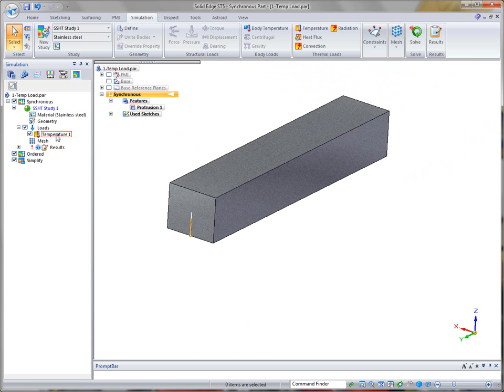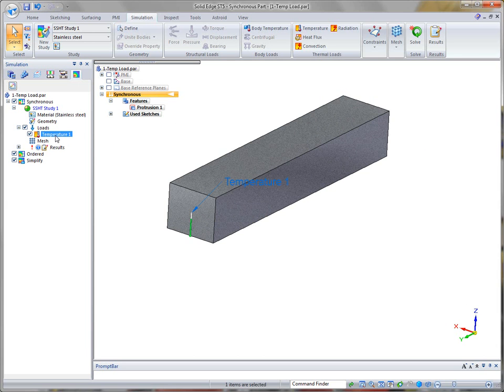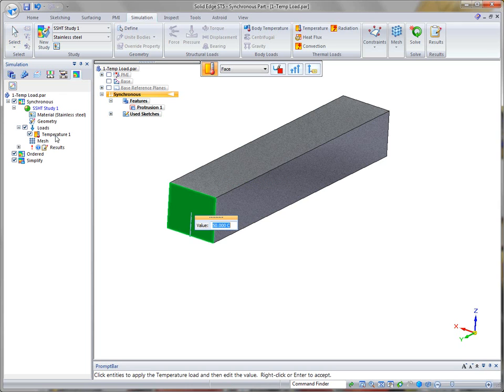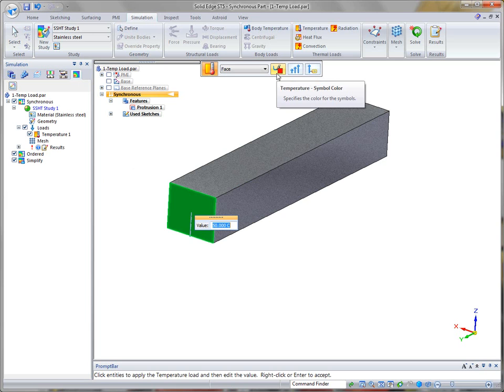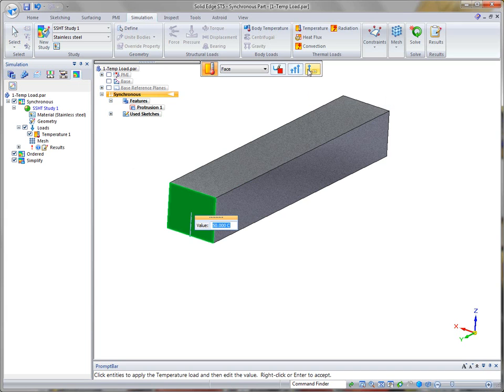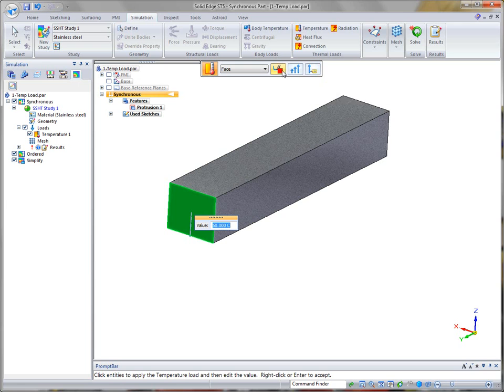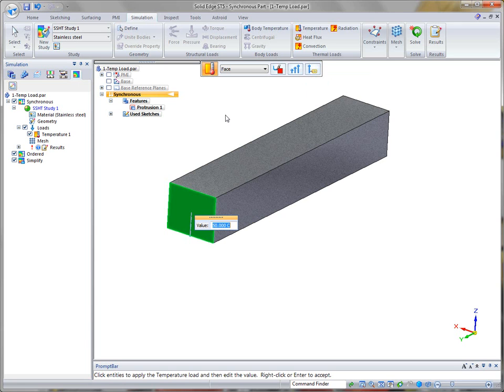At any time you apply one, it's going to show you there's a temperature load under the loads value. If you want, you can double click just like other loads and it's going to allow you to go in and make any changes. With all of these new loads, you have the same things as we had in ST4 where you can change the symbol size, show a label, and change the color of these symbols as well.